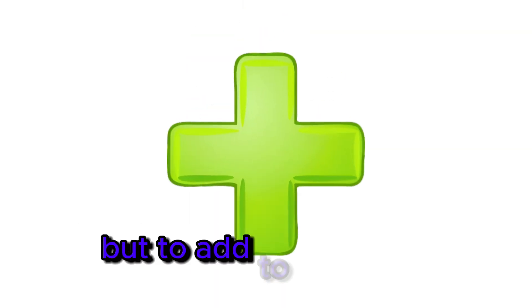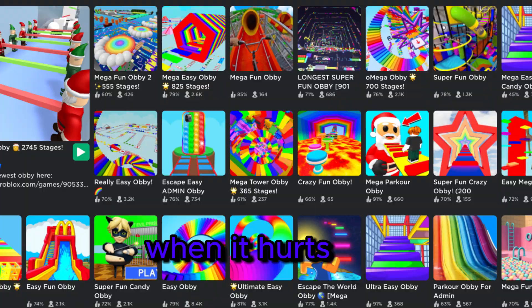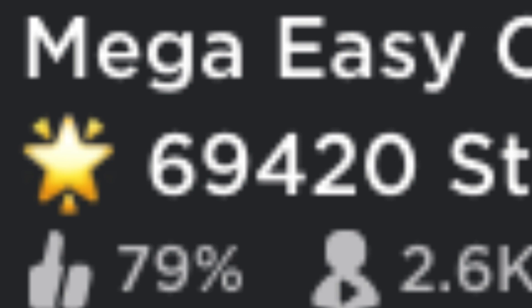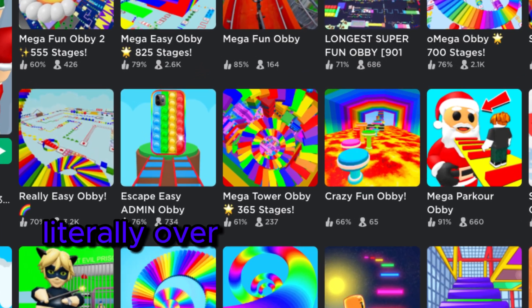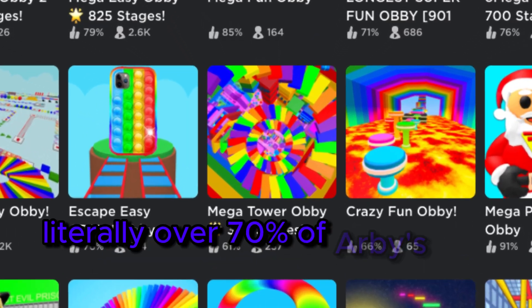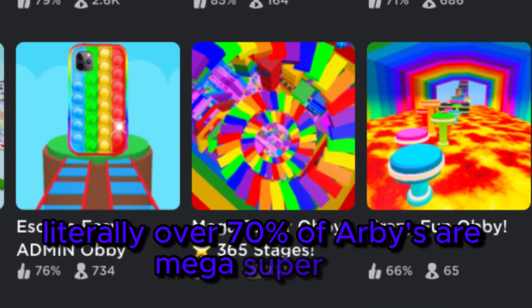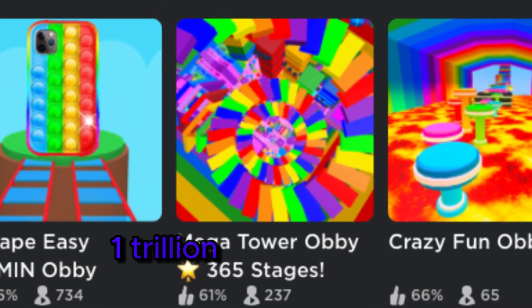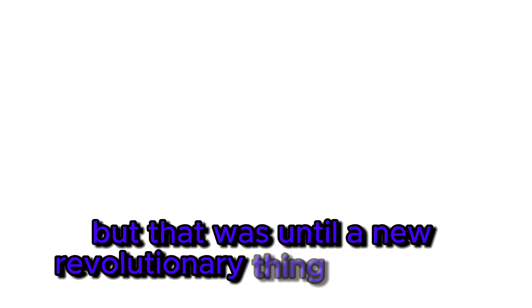But to add to all of that, there are games like this as much as there are stages in this game. Literally over 70% of obbies are mega super fun 1 trillion stages obbies. This also meant that no new concepts of obbies were introduced. But that was until a new revolutionary thing happened.